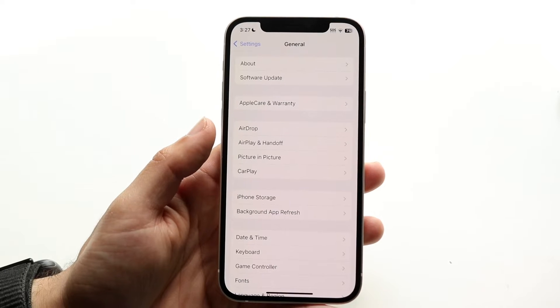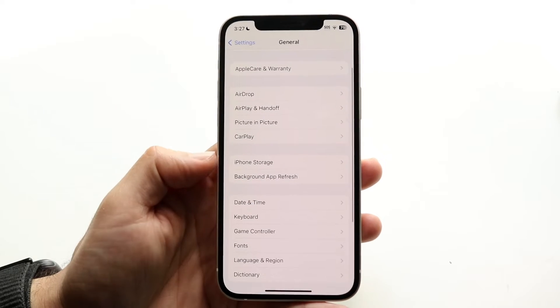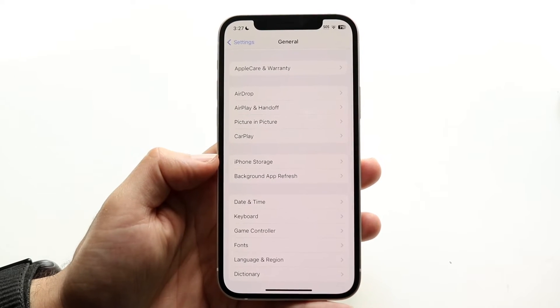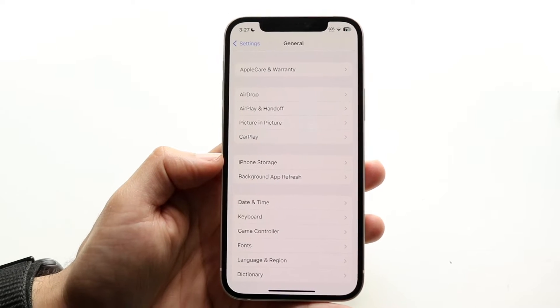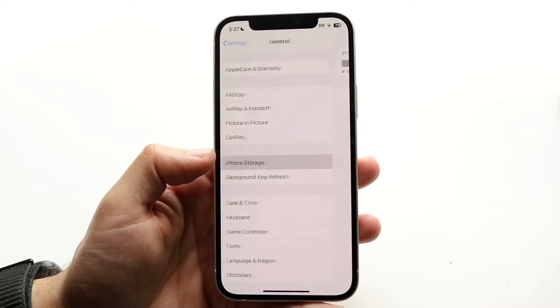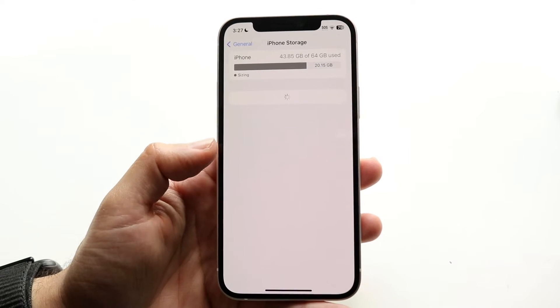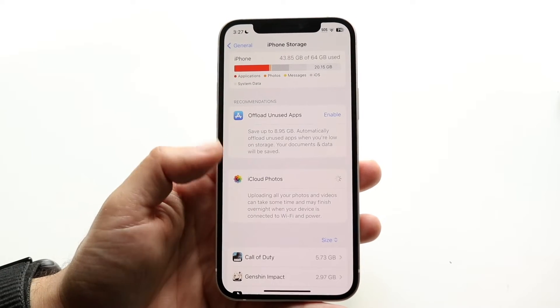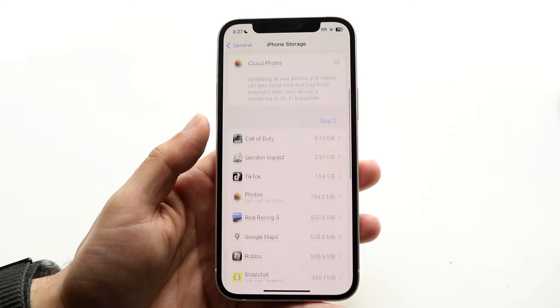Now what you're going to want to do here is scroll over until you see iPhone storage. So you want to tap into iPhone storage and then you'll see this stuff come up.